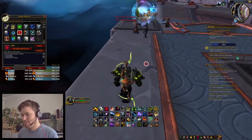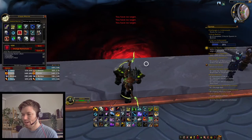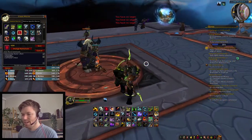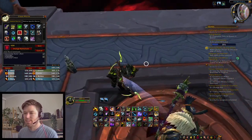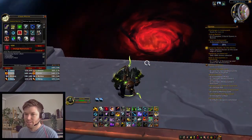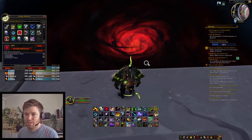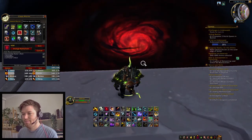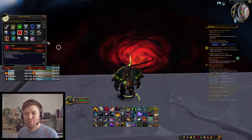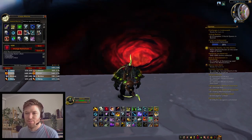I'll generally be spamming that at the start, and then if I pull it off, I'll quickly disengage so he doesn't get his sap off on me. Because that's obviously going to be more effective if he gets a sap off — it's going to bring me out of stealth and he's going to be able to get that opener.